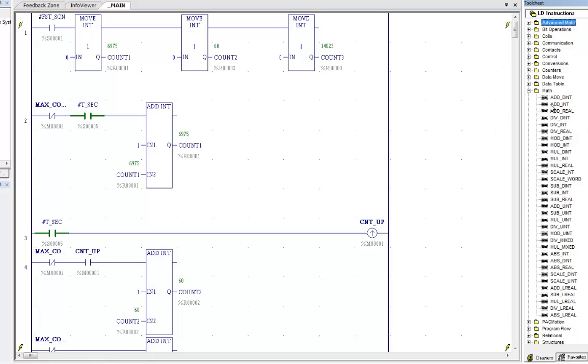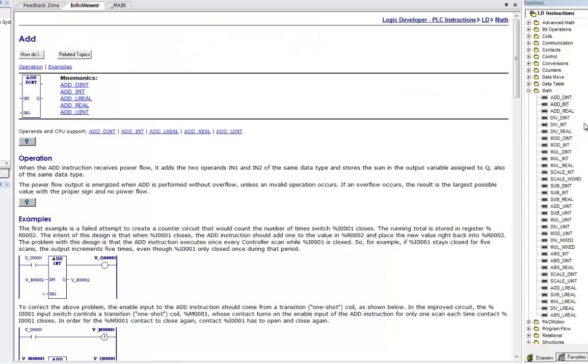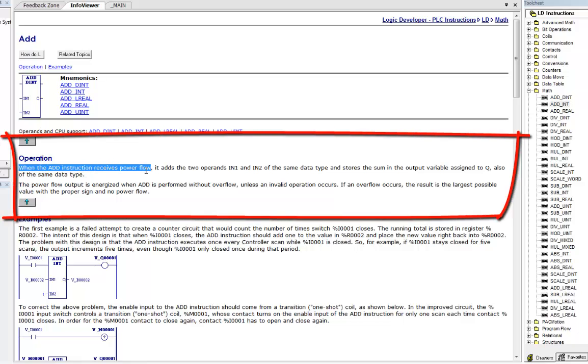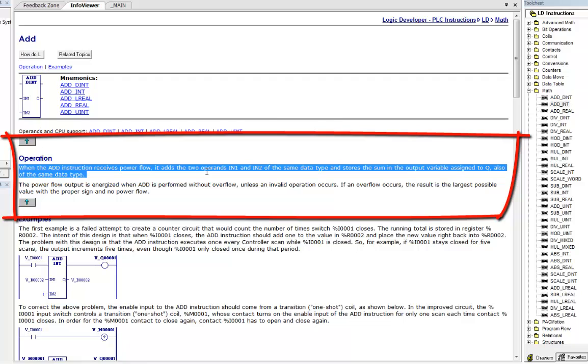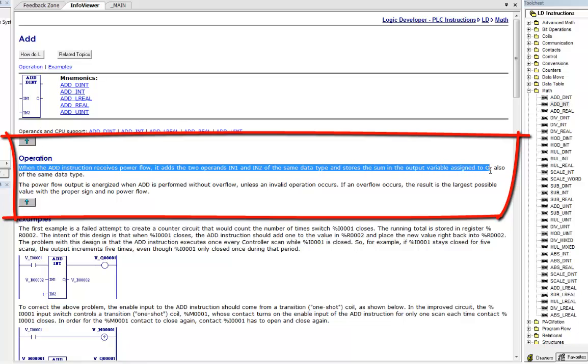First of all, let's go to add int that you see here that we have using, and I'm going to display help. And if we look here, when the add instruction receives power flow, it adds the two operands in1 and in2 of the same data type and stores the sum in the output variable Q, also of the same data type.